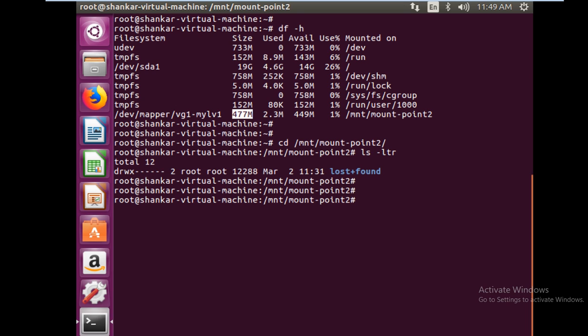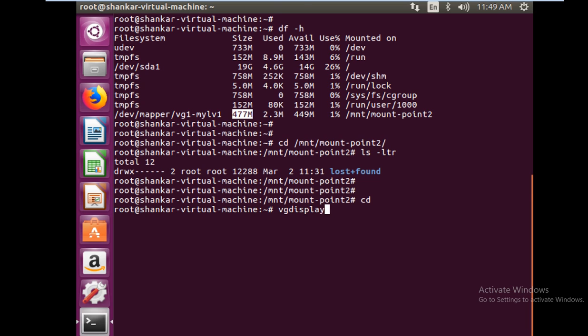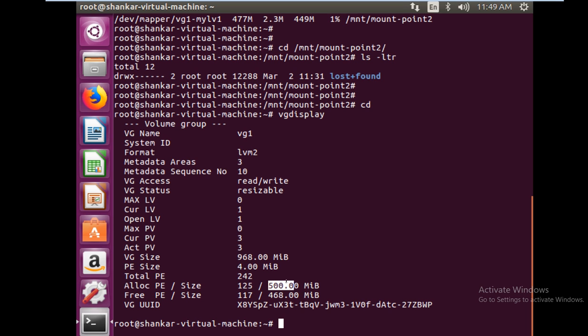We can do this using the online resizing which is provided in LVM. First of all, we will check the available space - how much space do we have in our volume group. This is our volume group VG1, and the total size is 968 MB. Currently we have already allocated 500 MB and we have 468 MB left.